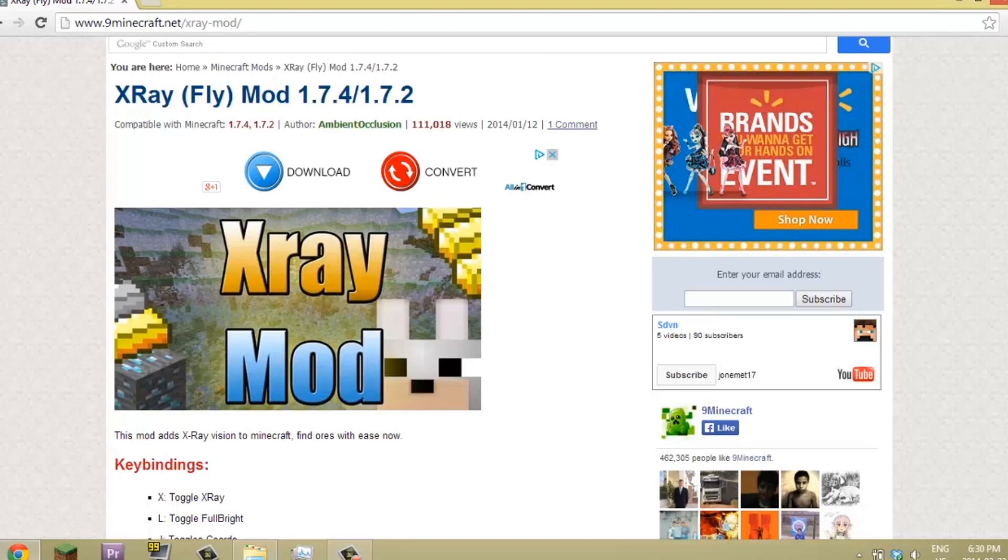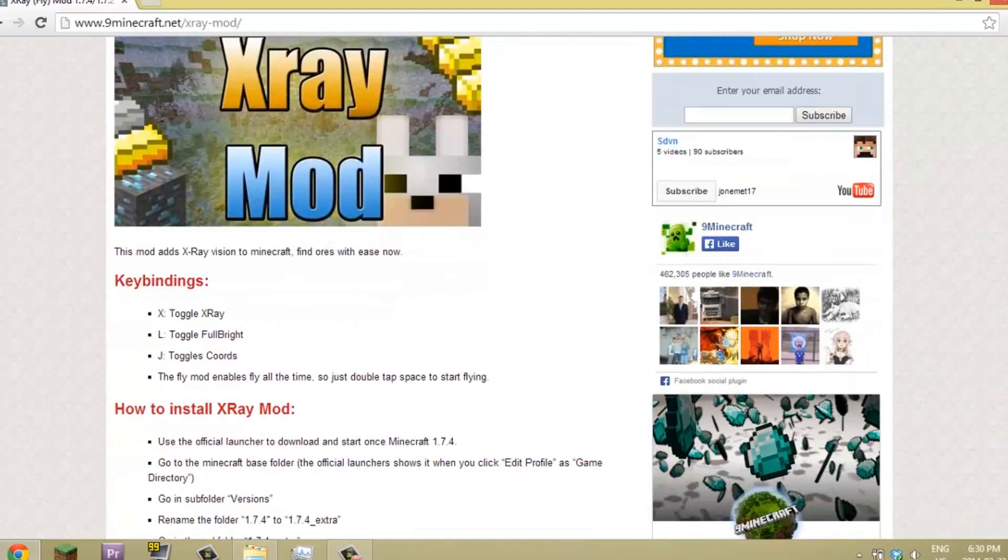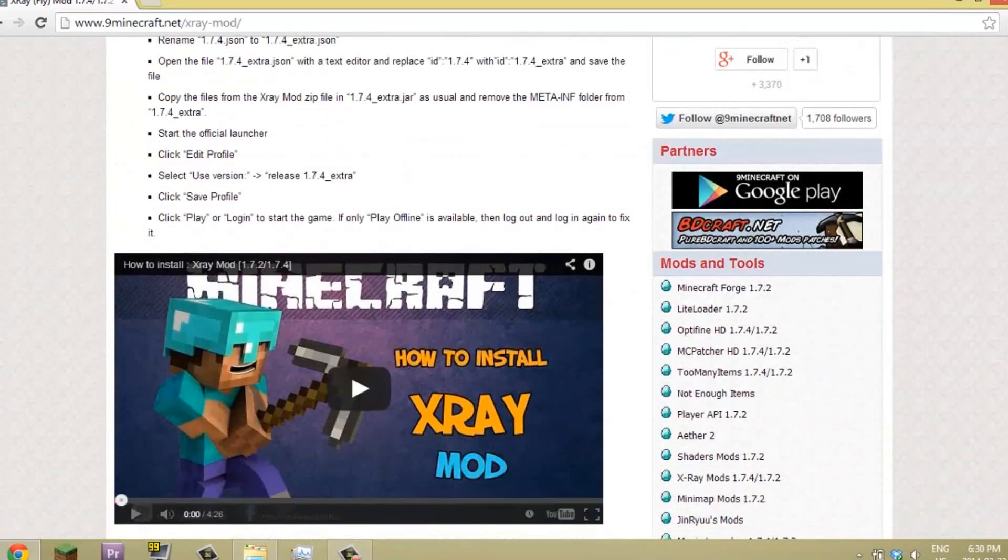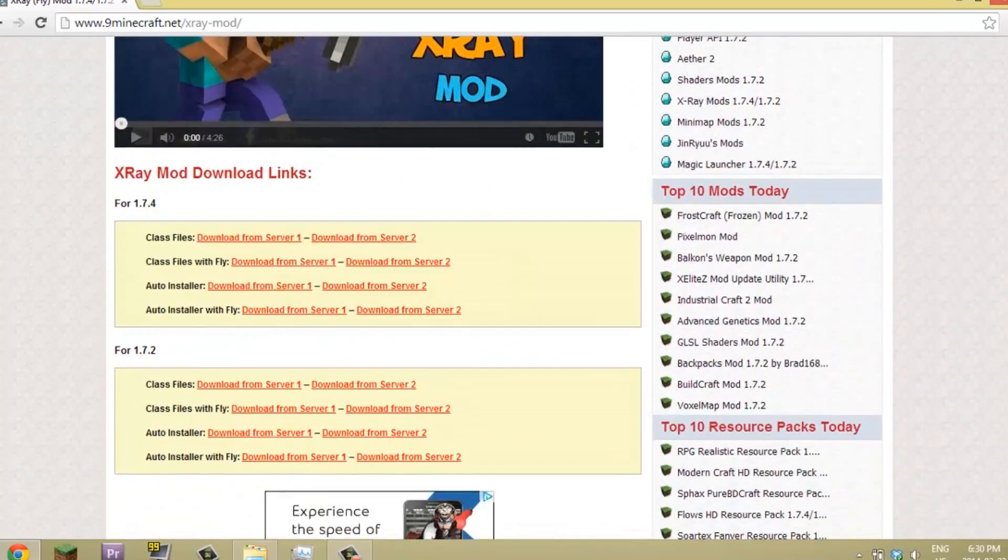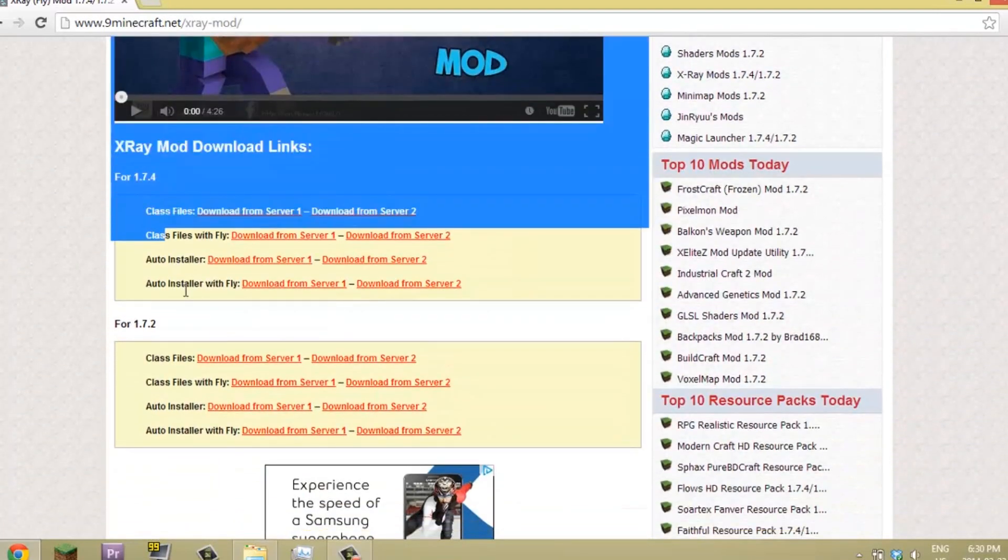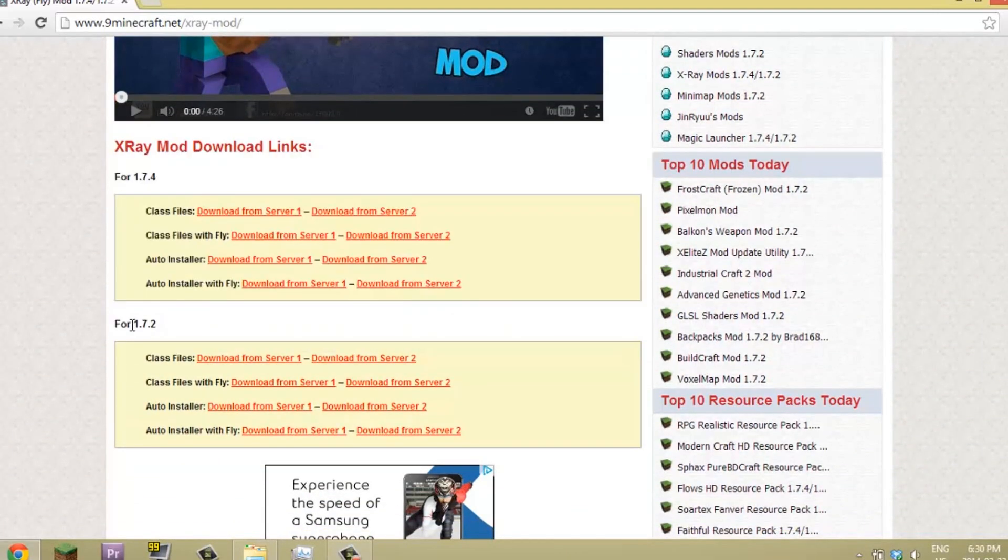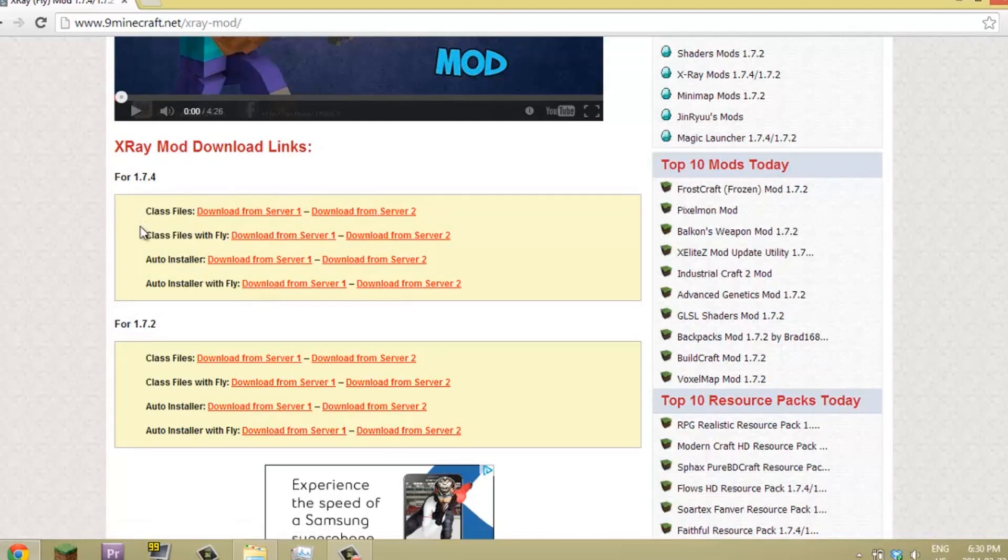This is the one you want. You can do 1.7.2 or 1.7.4, I'm going to do 1.7.4.